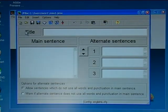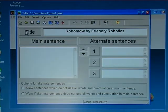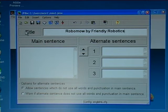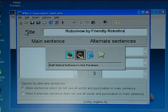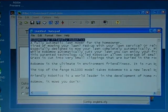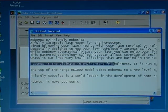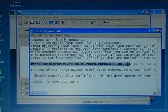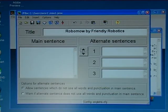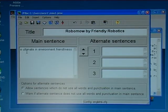I paste in the title 'Robomo by Friendly Robotics'. Then I go to Notepad to find the sentence: 'Robomo is the ultimate in environment friendliness.' I use Ctrl+C to copy it and insert it into the main sentence field.